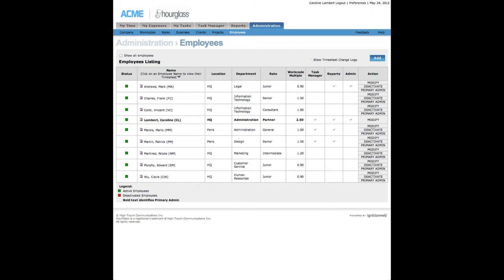All employees have access to My Time, My Expenses, and My Tasks. Checkmarks in the Task Manager, Reports, and Administration columns indicate the sections an employee has access to.